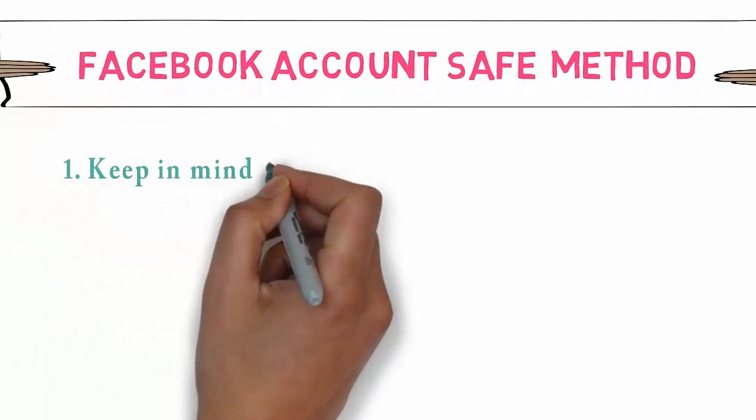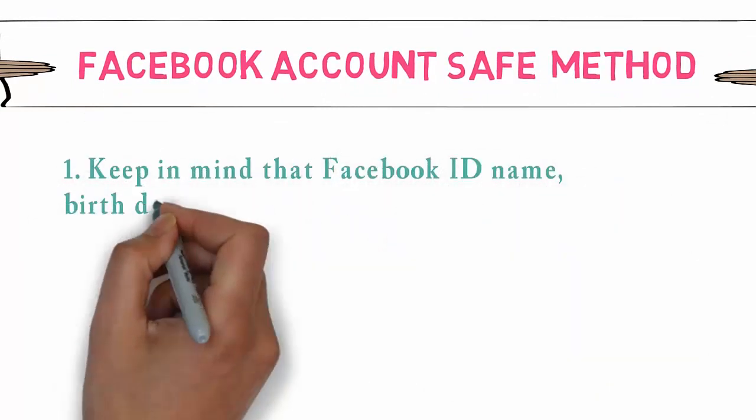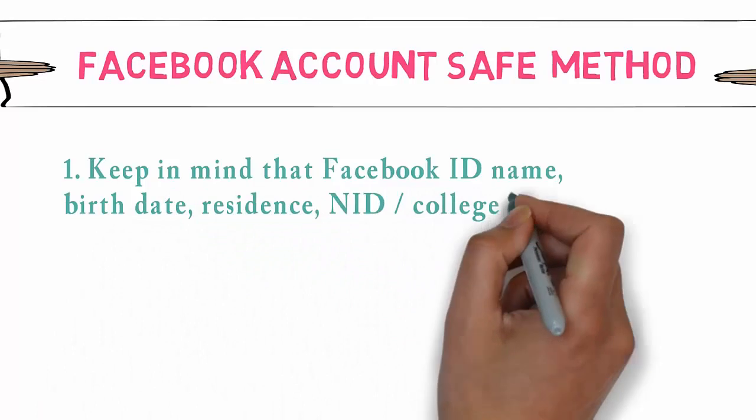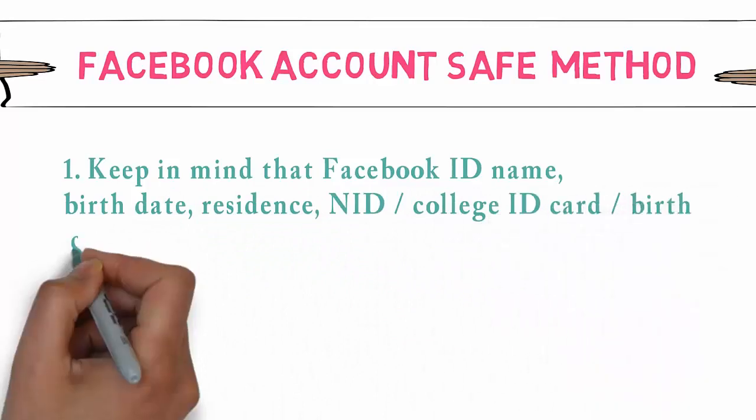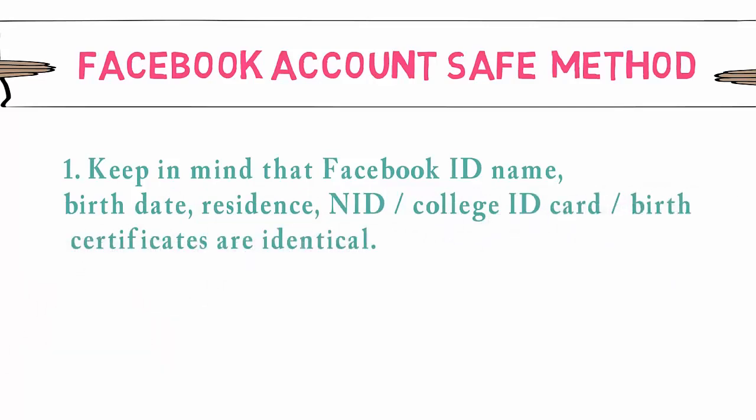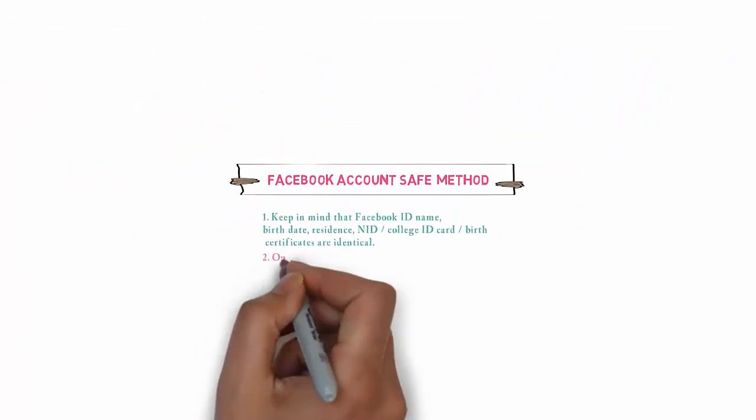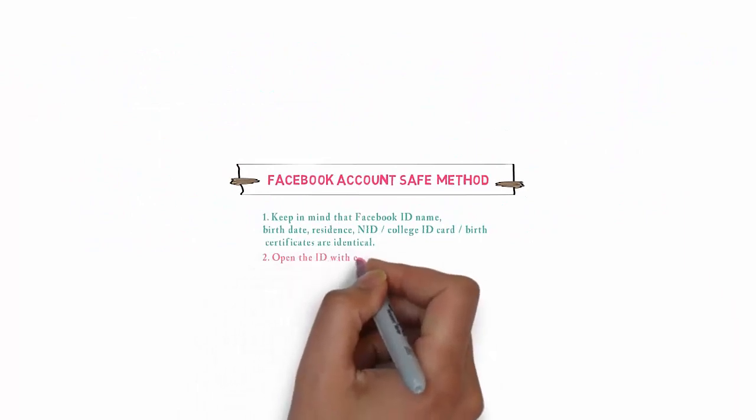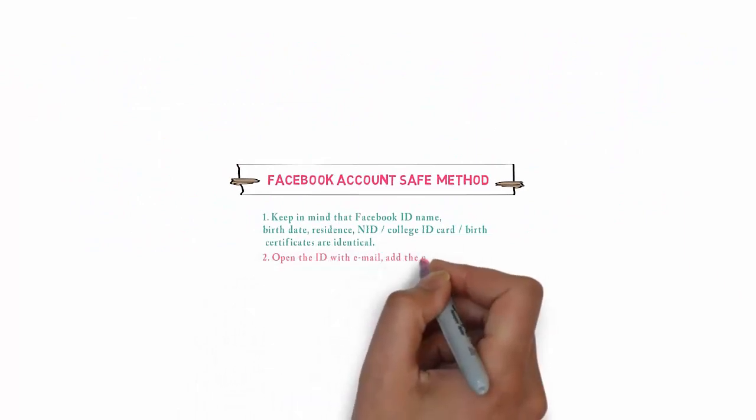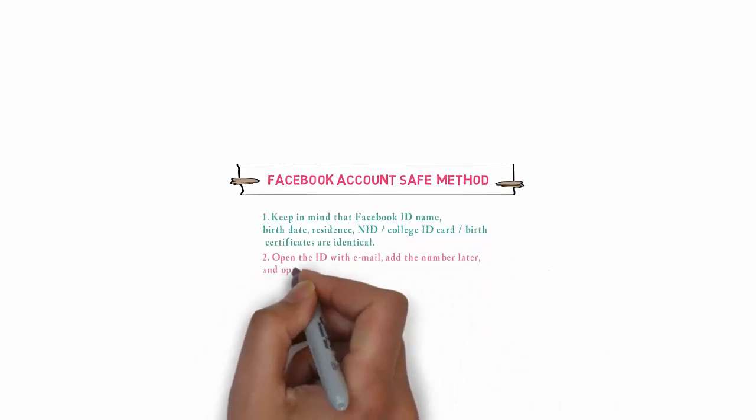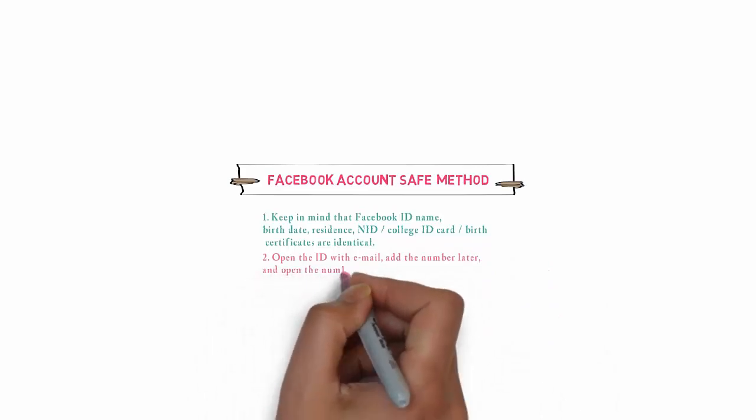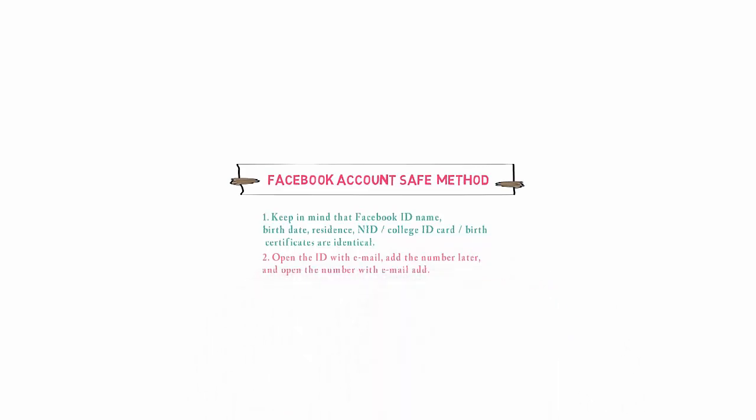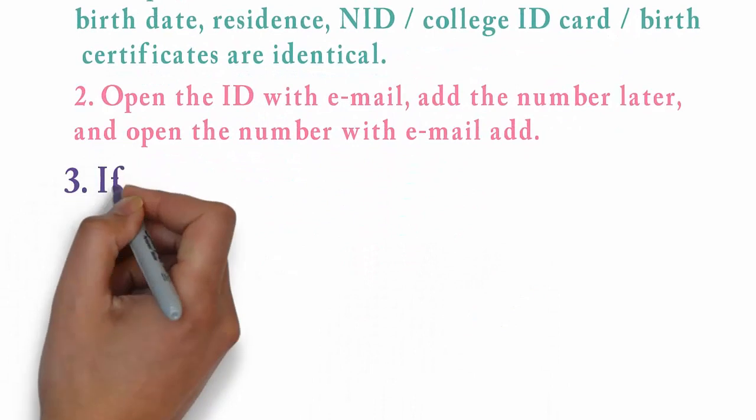Facebook account safe method number one: Keep in mind that Facebook ID name, birth date, residence, NID and college ID card, certificates are identical. Number two: Open the ID with email, add the number later, and open the number with email add.